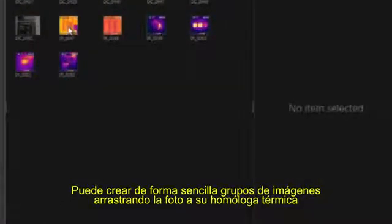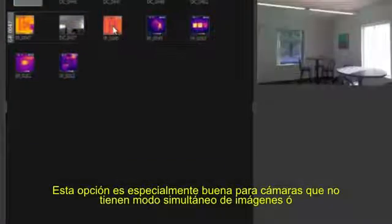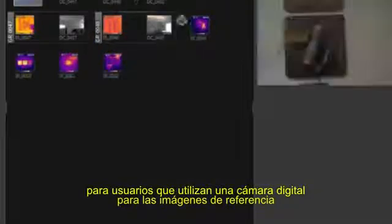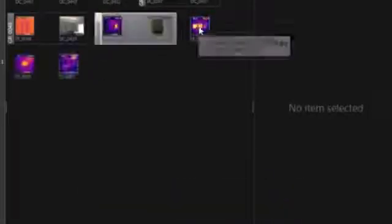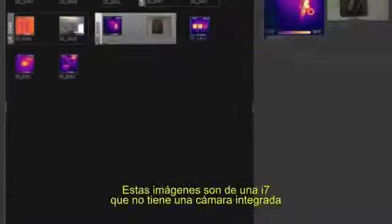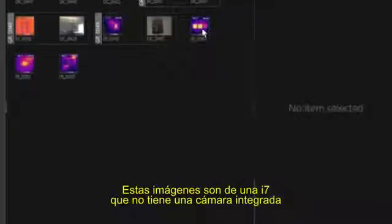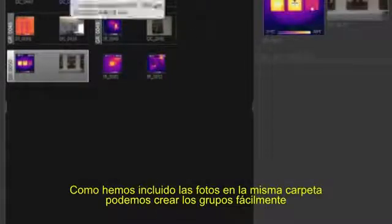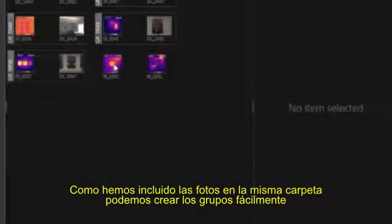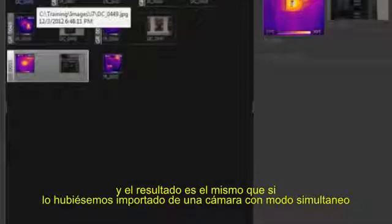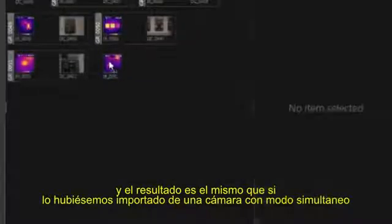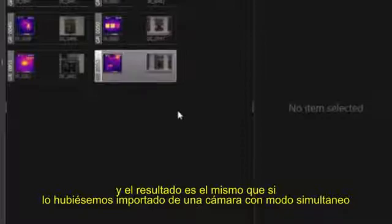You can now easily create image groups by dragging a photo onto its matching thermal image. This is beneficial for cameras that do not have the simultaneous mode, and for users who prefer to use a separate digital camera for the reference photos. These images are from an i7, which does not have a built-in visual camera. Since the visual photos were copied to the same folder, we can easily create the groups, and the end result is the same as if we imported from a camera with simultaneous mode.